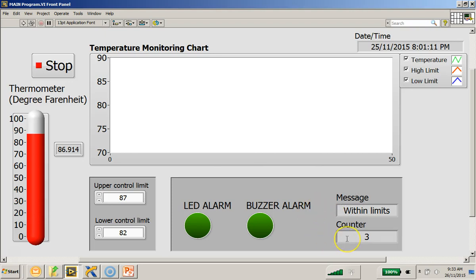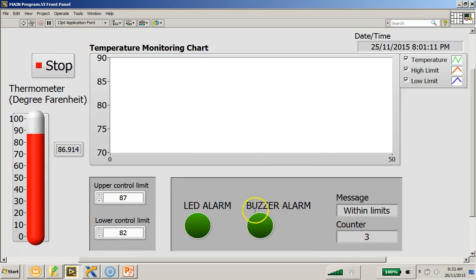And later on, you will also see that this counter value will increase or increment by one each time the temperature reading is outside the limits. So without further ado, let's take a look at the execution of this program. I will click on the run button.